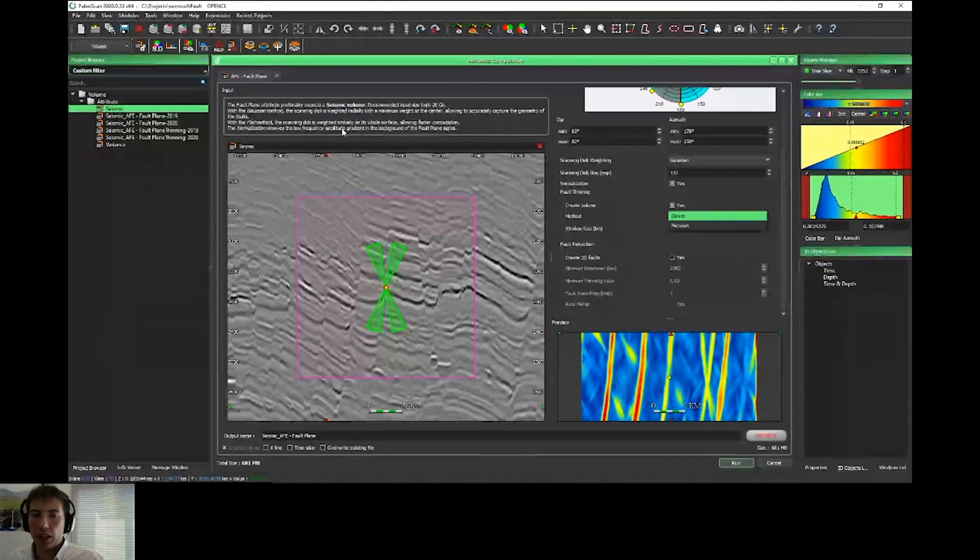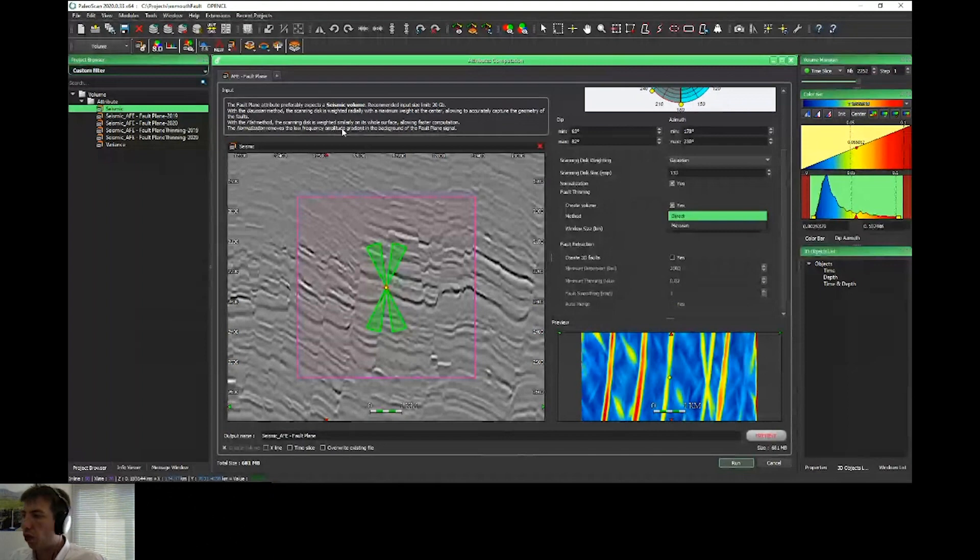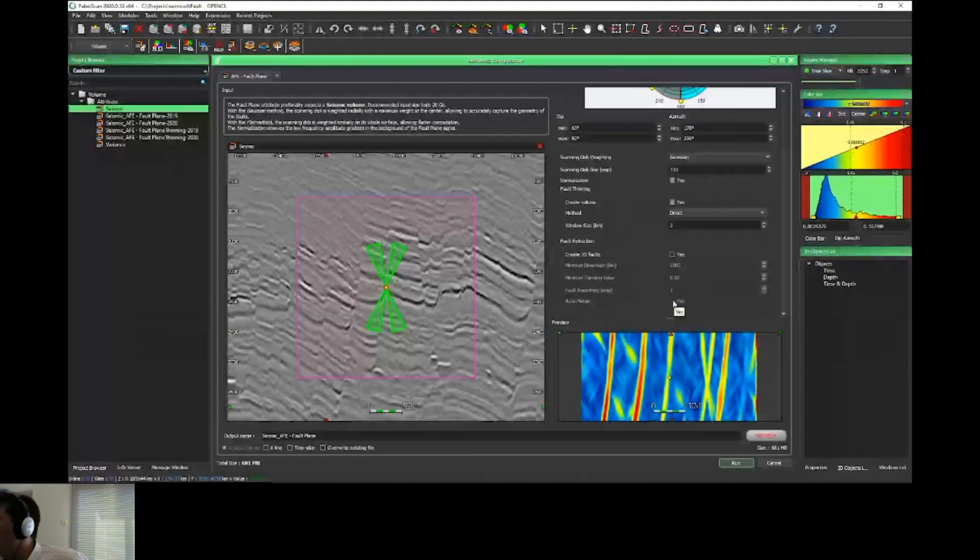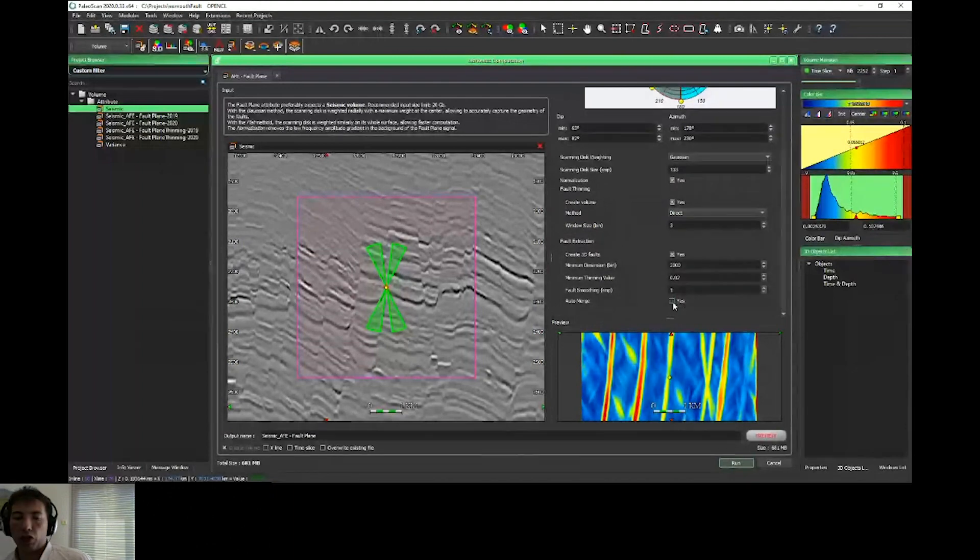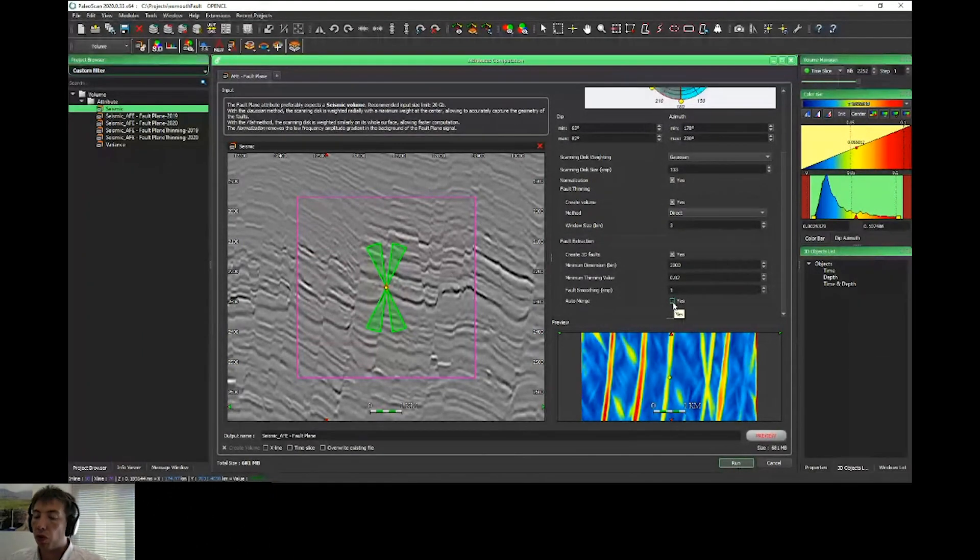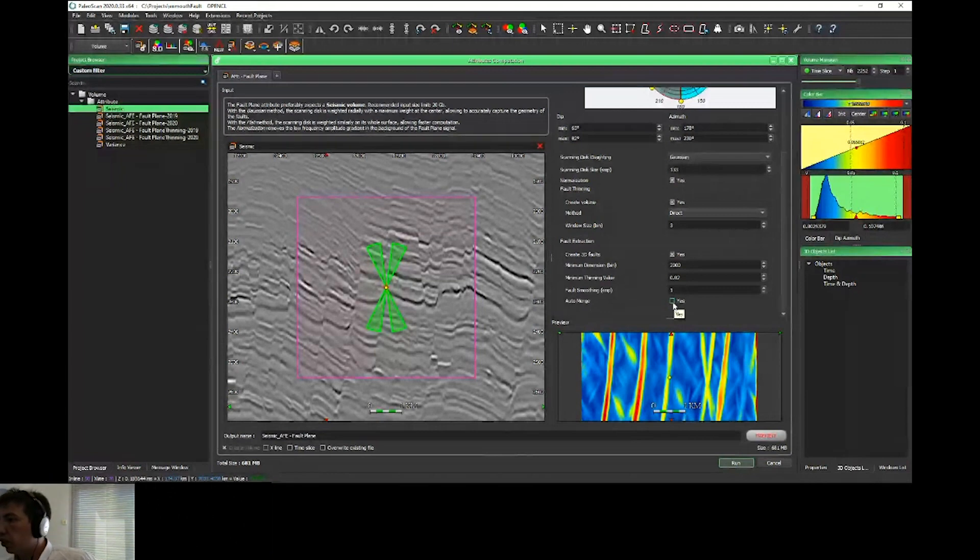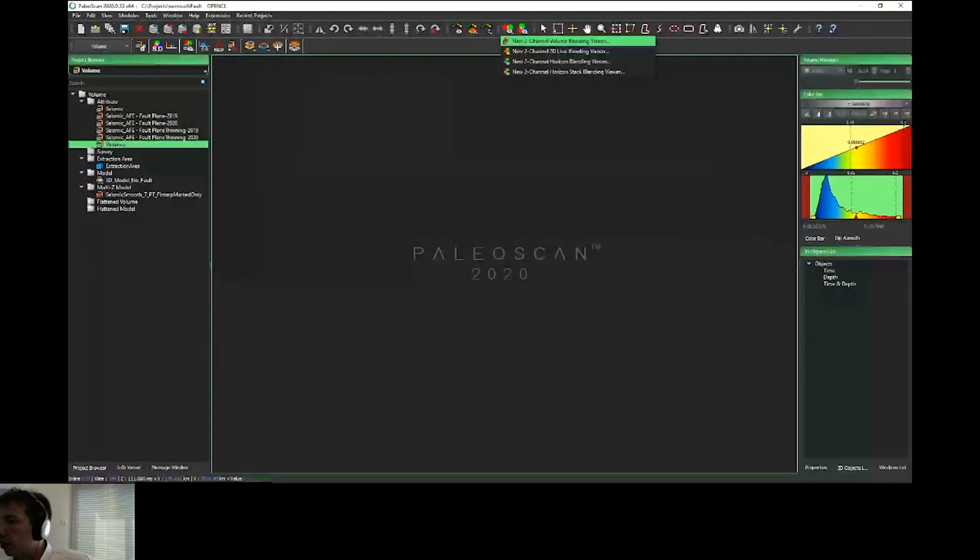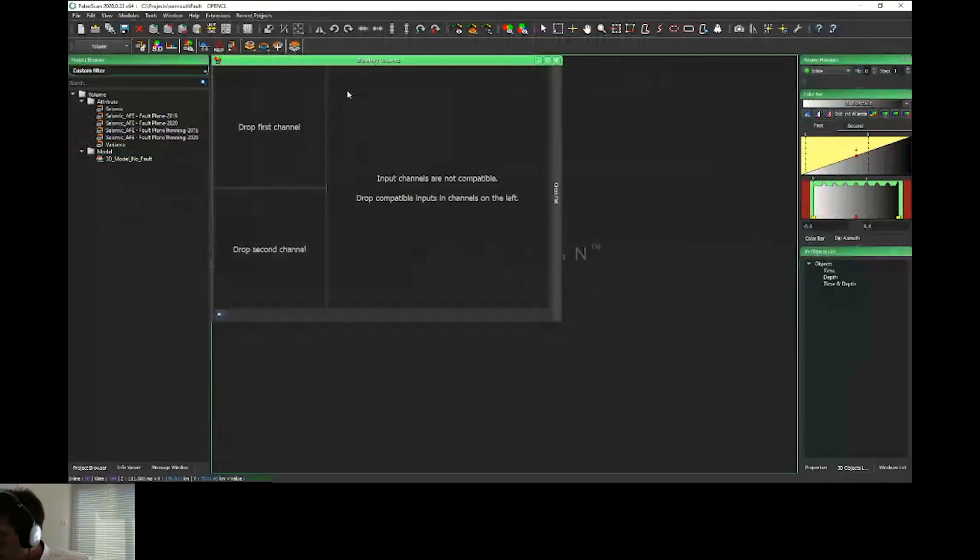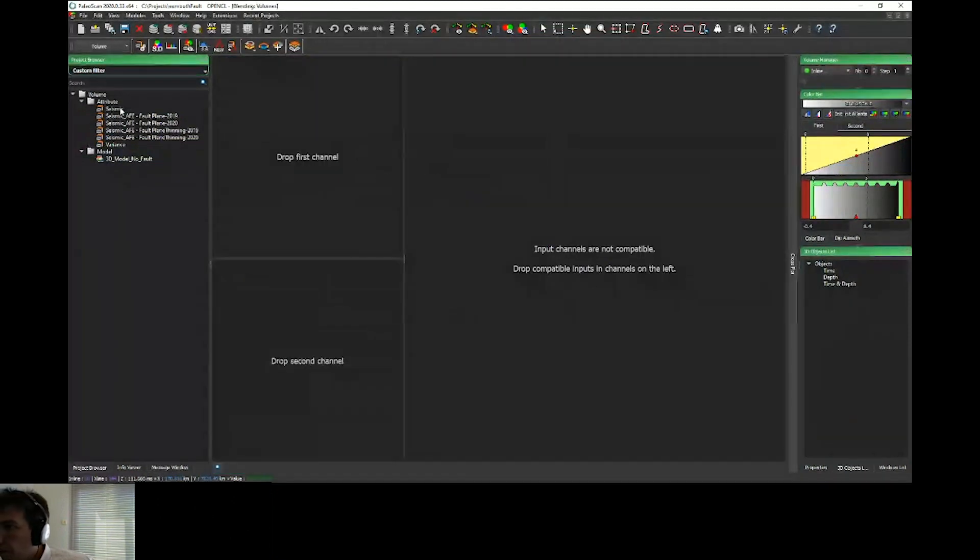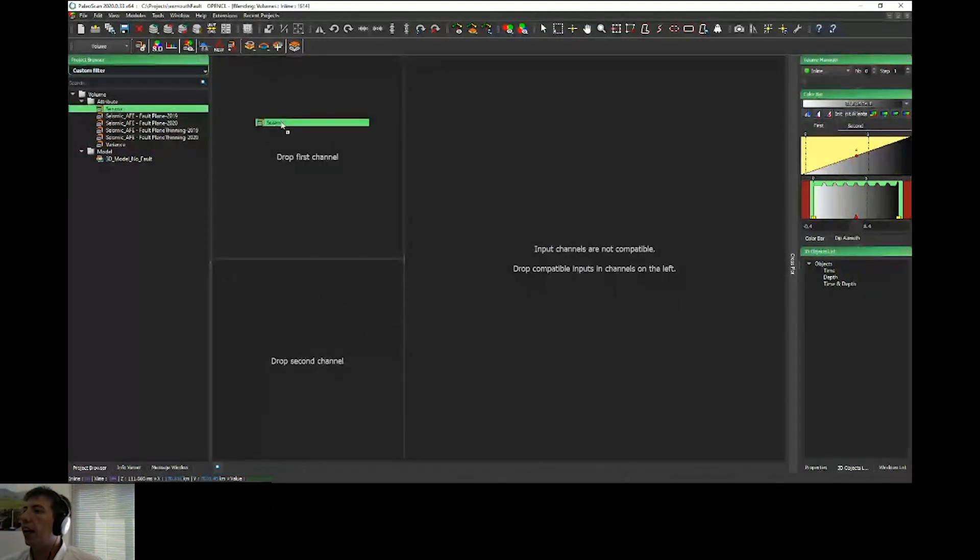These two options will be in the user guide. Depending on the kind of fault you want to extract—regional faults or more local faults with more detail—these two options will give you more information. As Sven explained, when you extract faults, we have an auto-merge option to speed up the process and avoid merging lots of faults manually.